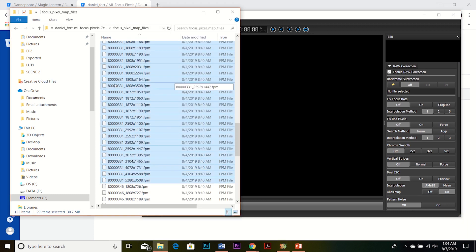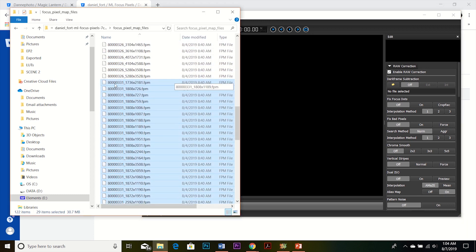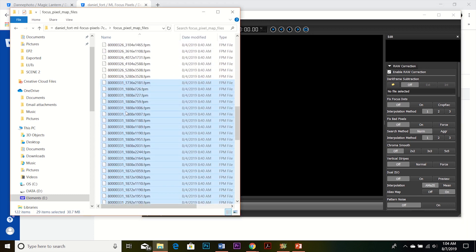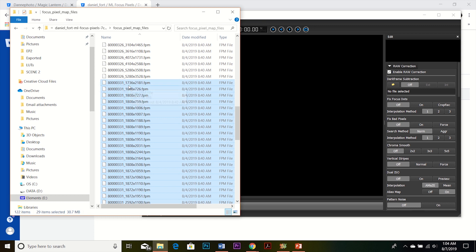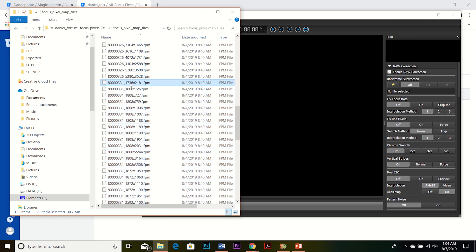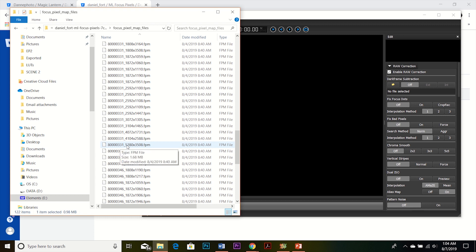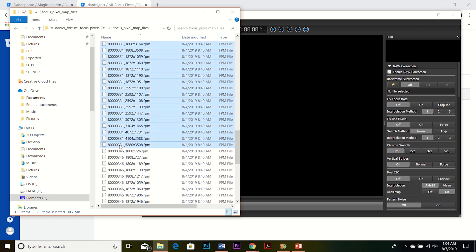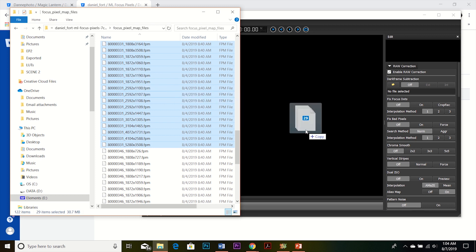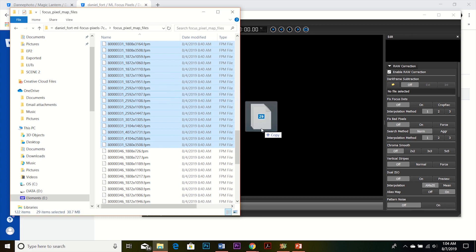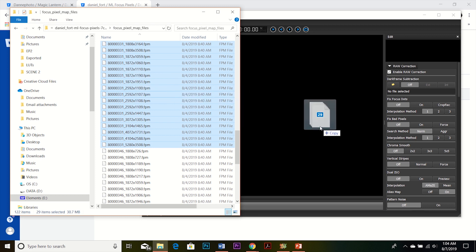And I want to select all of these focus pixel maps, and it starts at 331_1736x2181. Start with that one and go all the way to 331_5280x3508. And I'm just going to hit control shift or command shift if you're on a Mac. And then you can just click and drag them on. And you can do this on PC and Mac. So just drag them on.